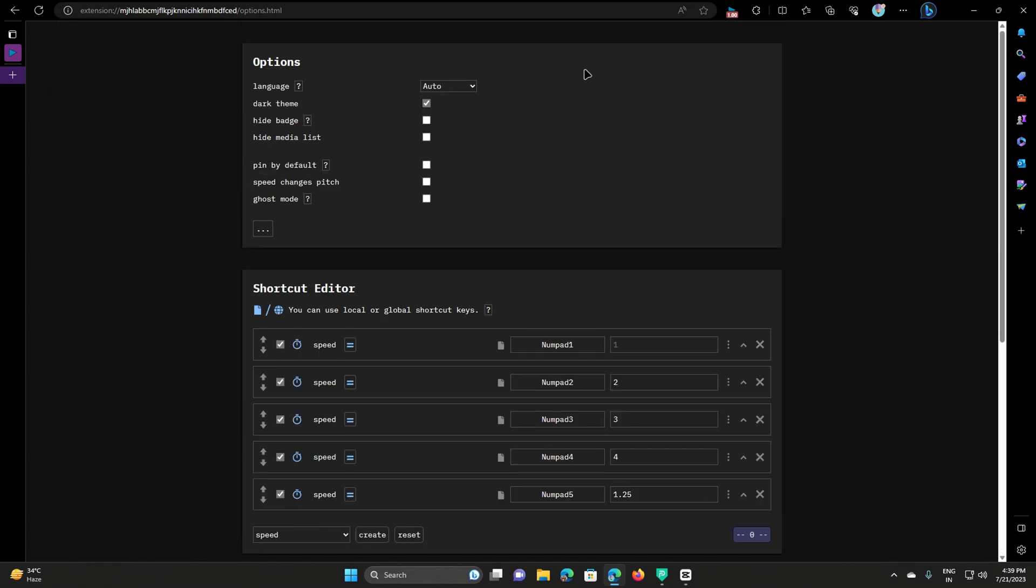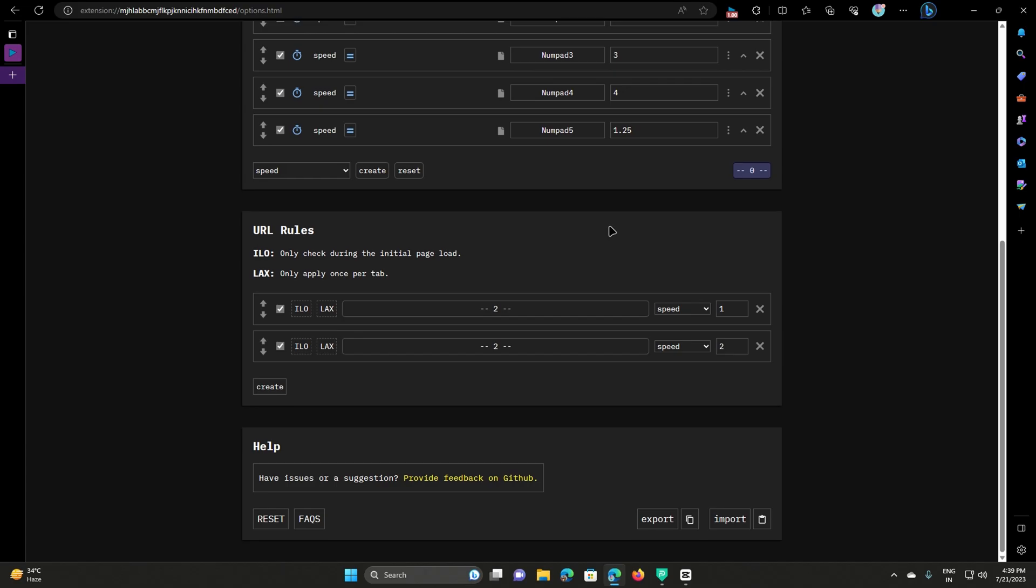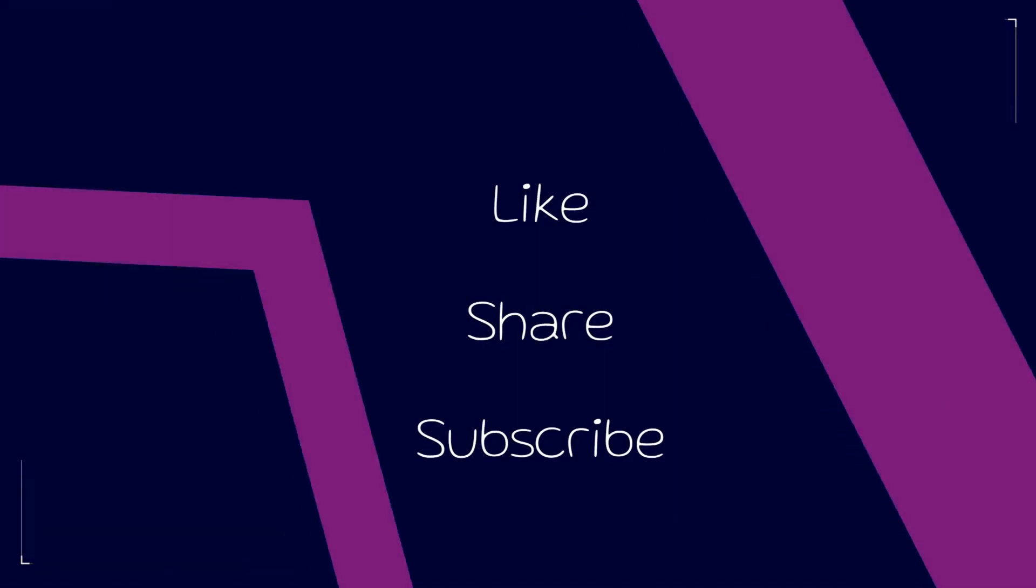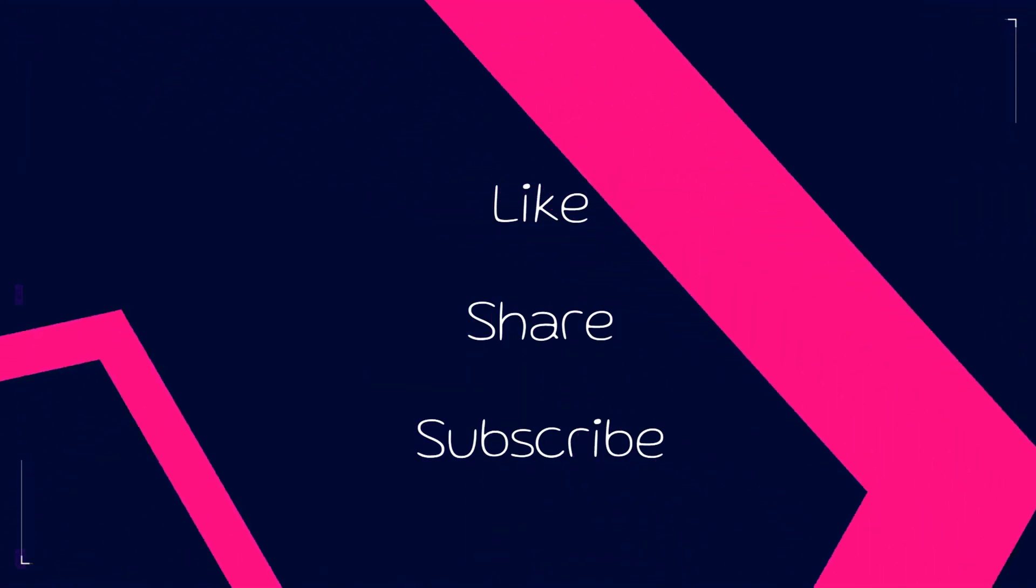If you liked the video, you can like, share, and subscribe. Thank you for watching.